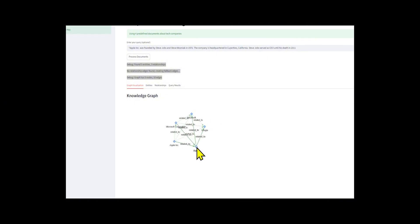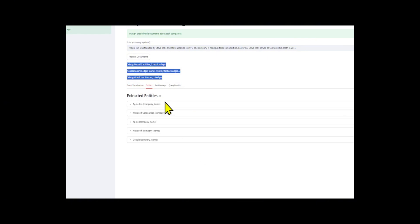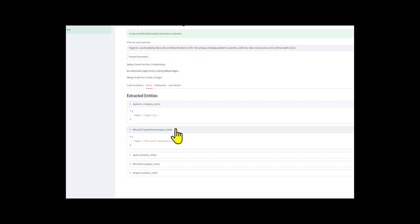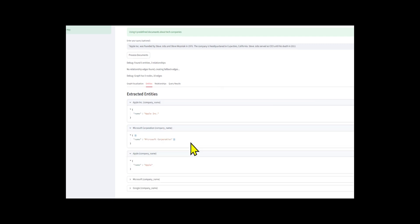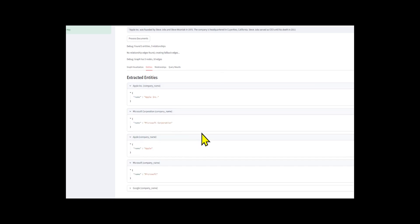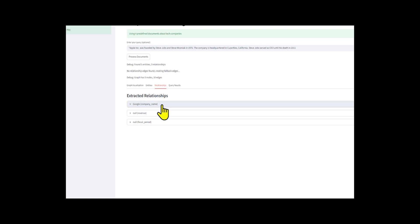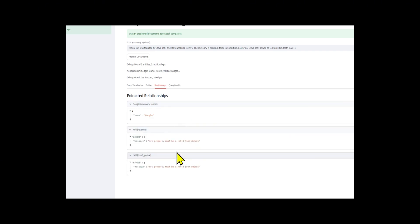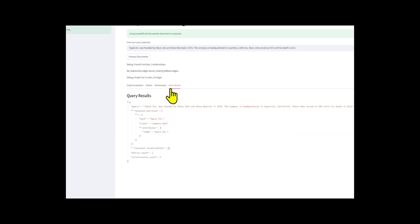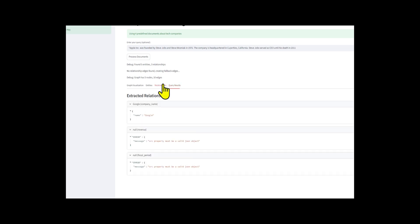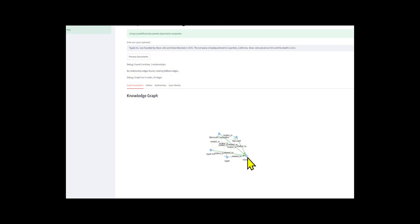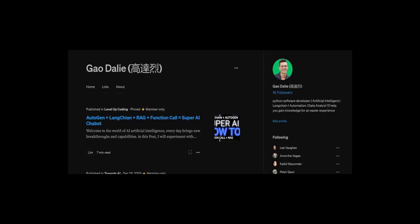The final visualization layer uses Streamlit Agraph to render an interactive knowledge graph where users can explore the connections between companies, founders, locations, and other business entities with the entire system operating in memory without file operations. Stay tuned throughout the end of this video.